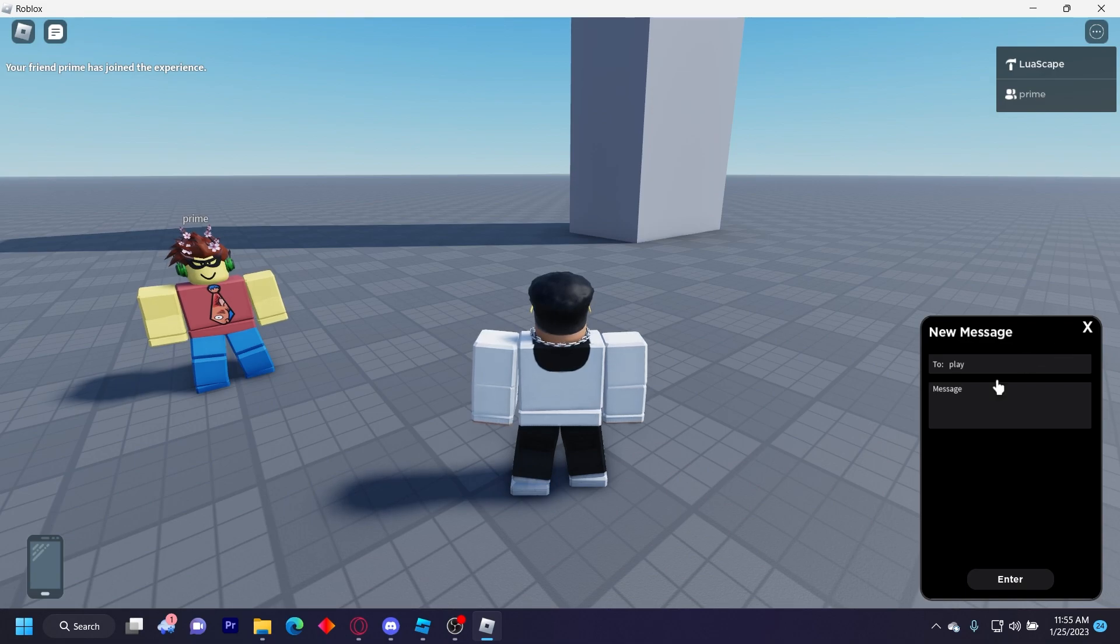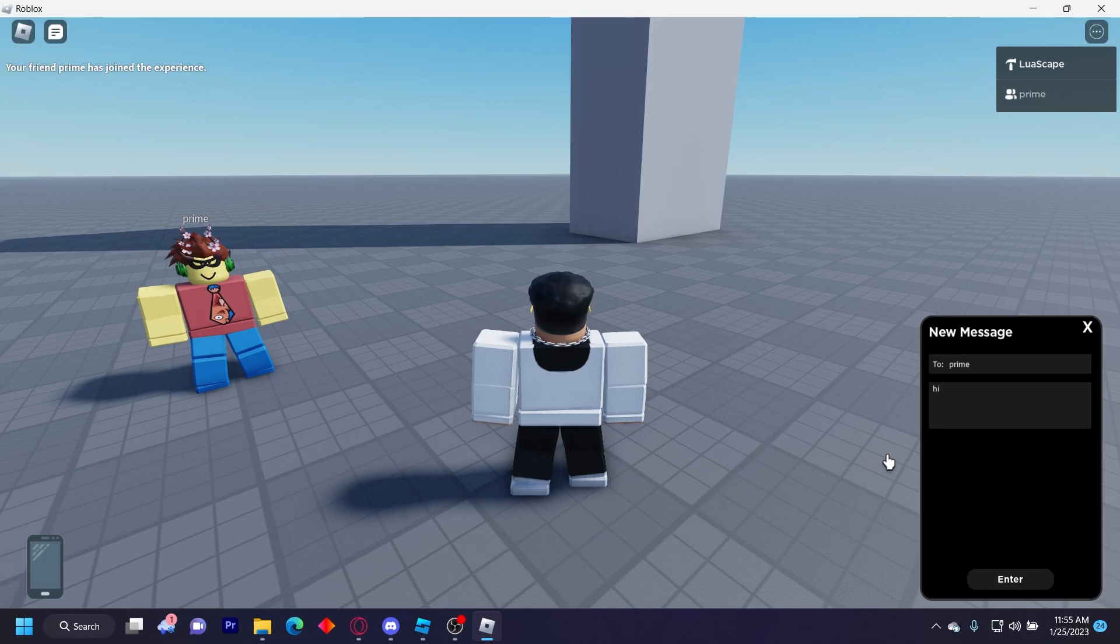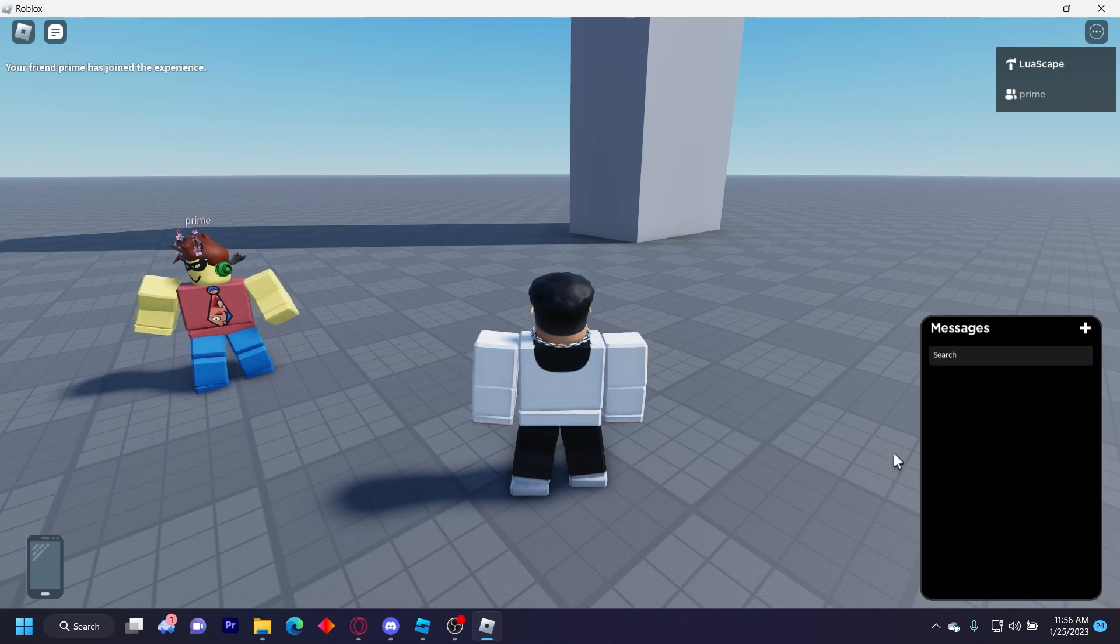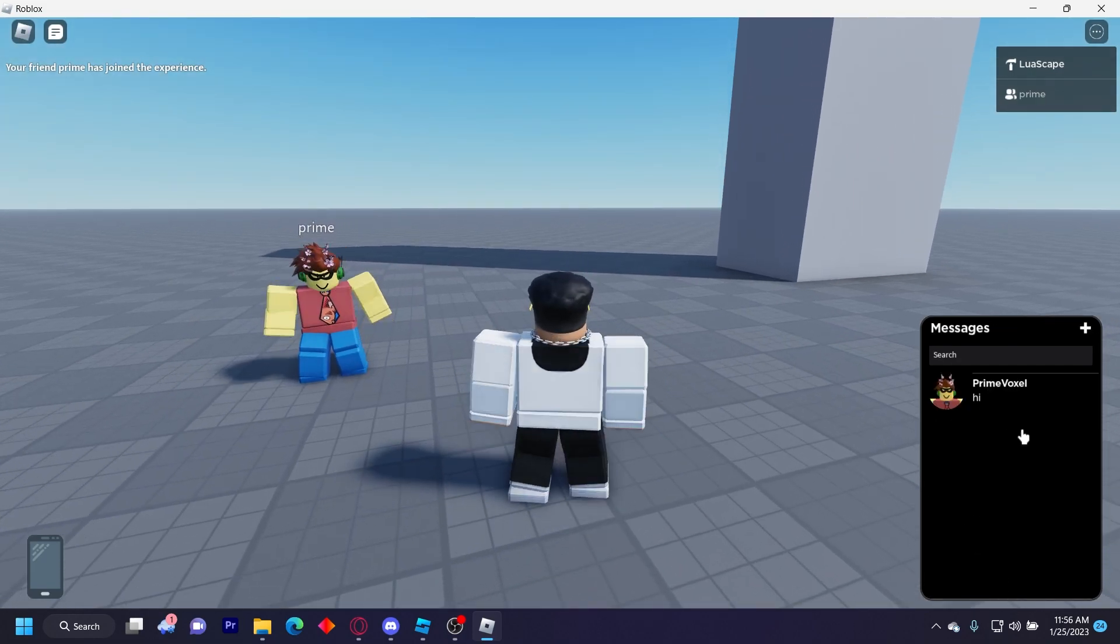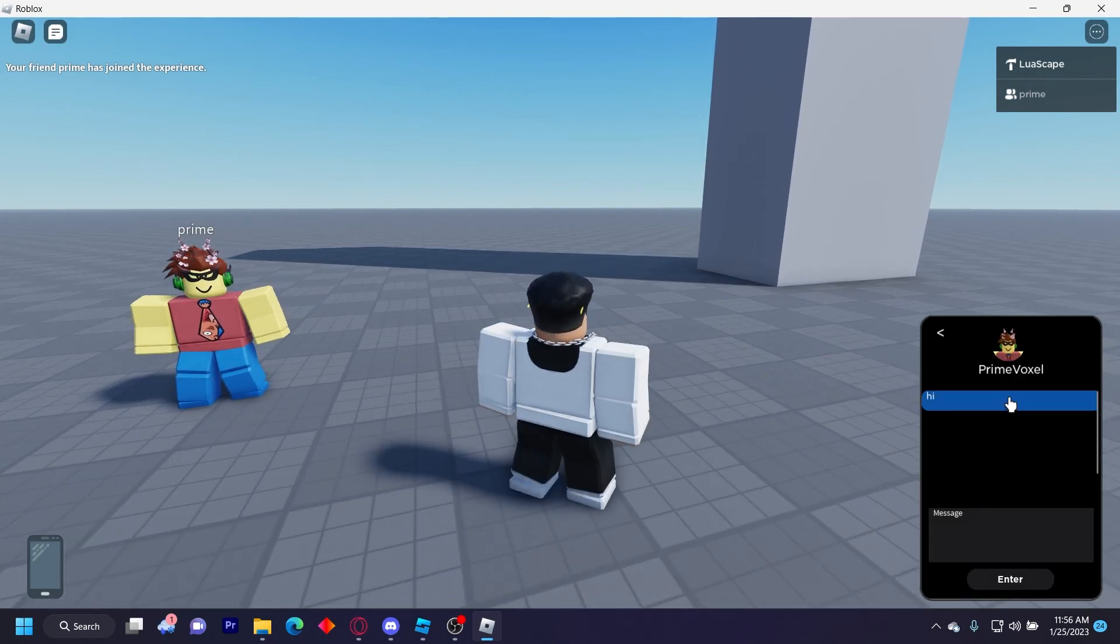Then type in a player name. I'm just gonna type in - you don't have to type in the whole name. Then just say a message and click enter.